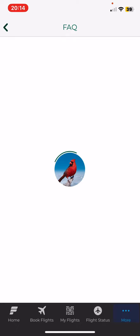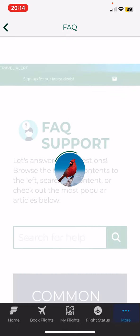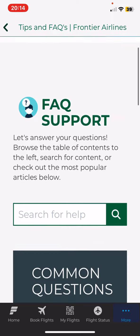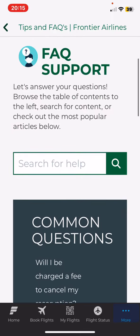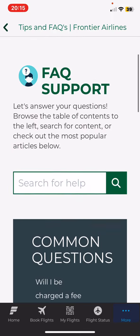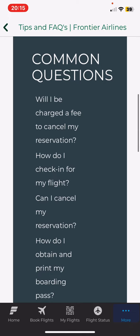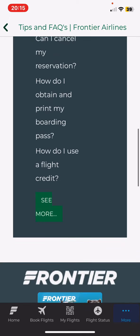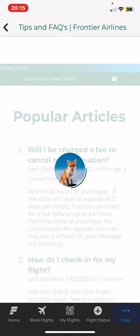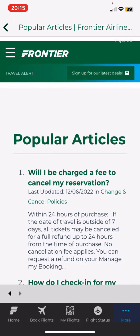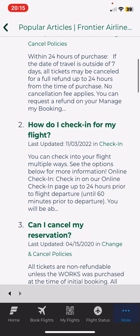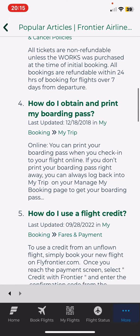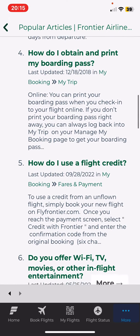At this section you can either search for help or you can browse through the common questions. If you want to see all of them, just click on the see more button, and you will find all the questions as well as the answers to them.